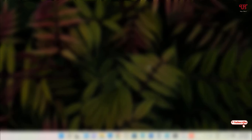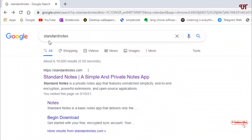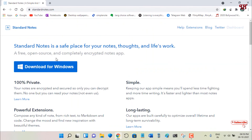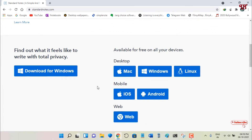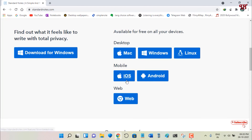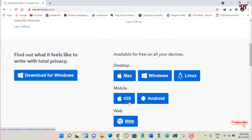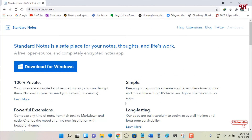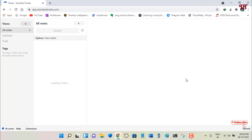On the fifth list we have Standard Notes. Once again open any web browser and in Google search just search for Standard Notes. On the first result you will see its official website — just click on it. It will take you to the official website where you can see it's available for Windows, Mac, Linux, and mobile platforms like iOS and Android. If you don't have any of these, you can still use it in any web browser by logging in to the web version.